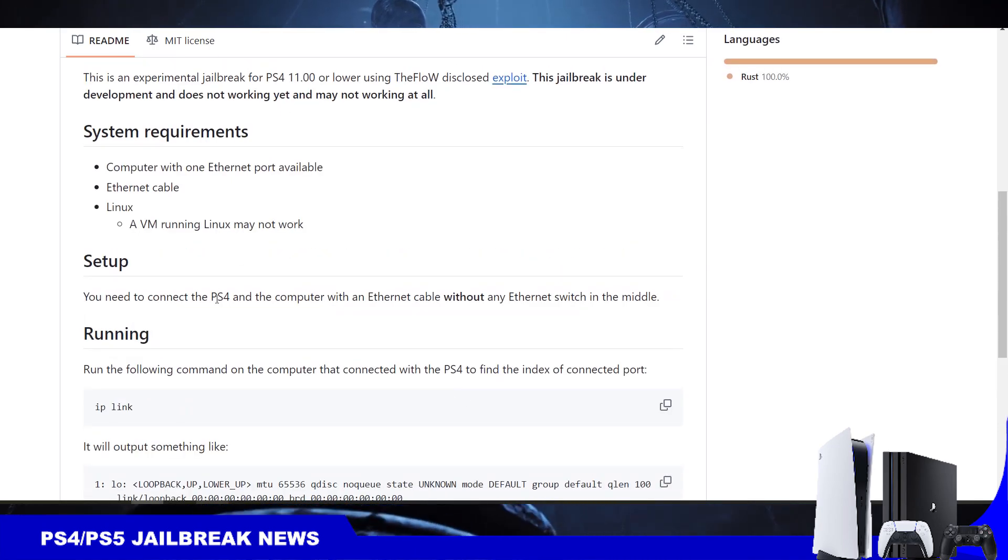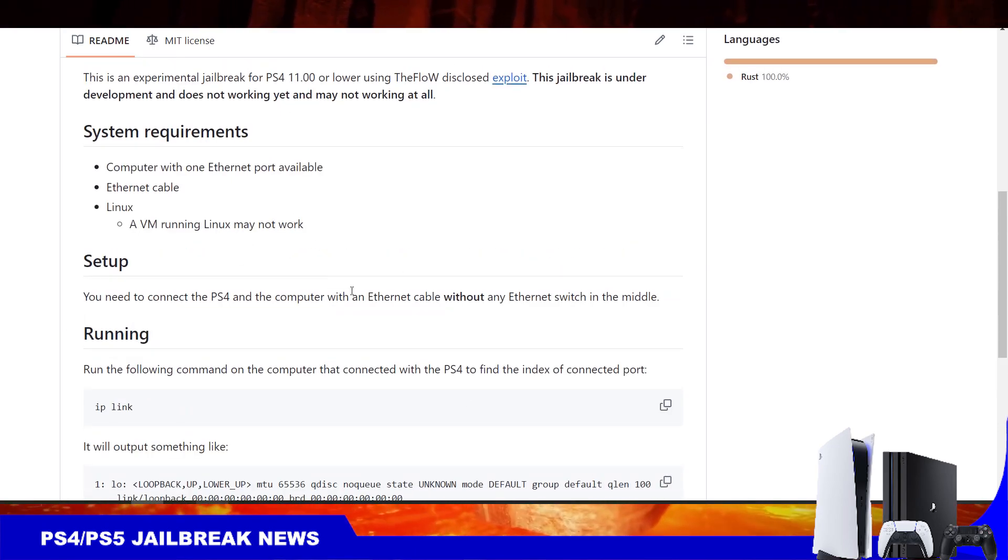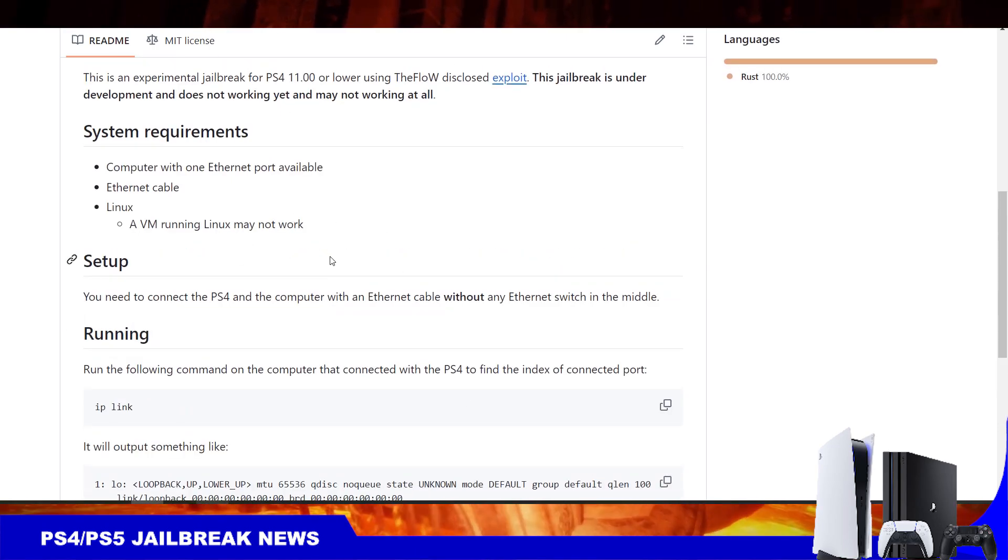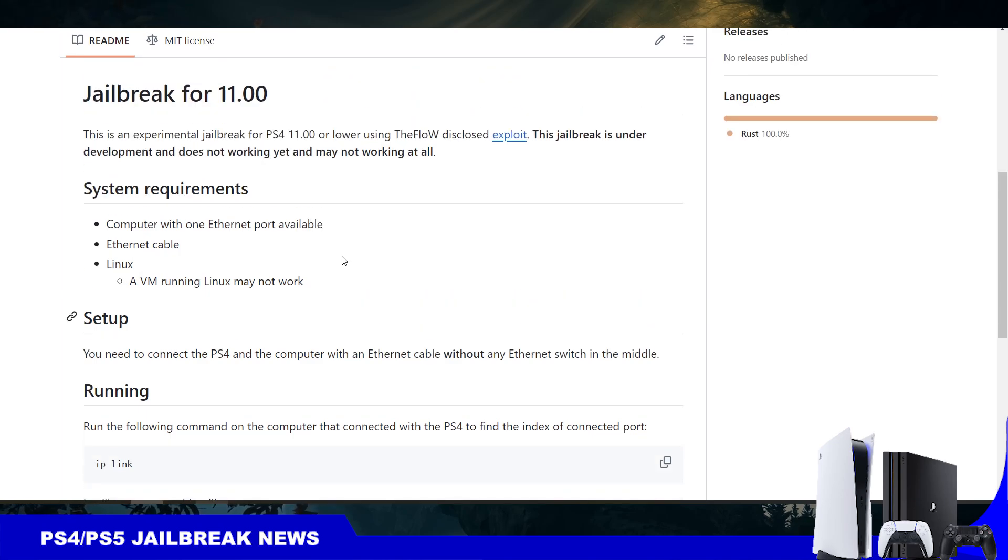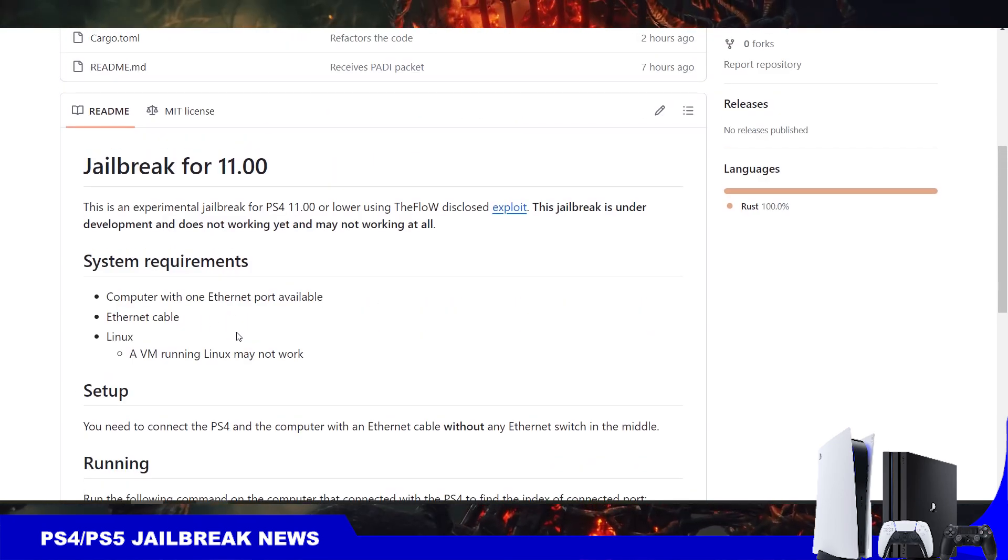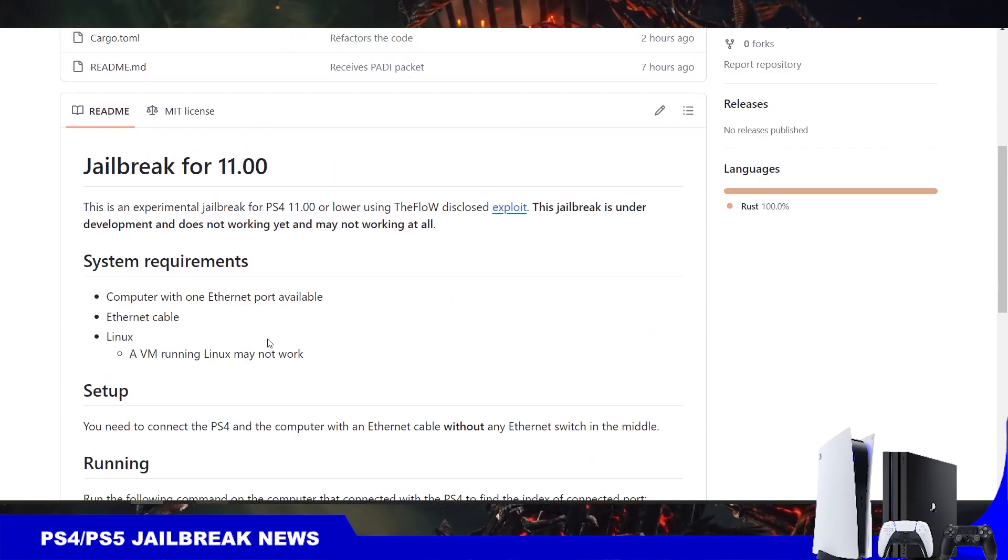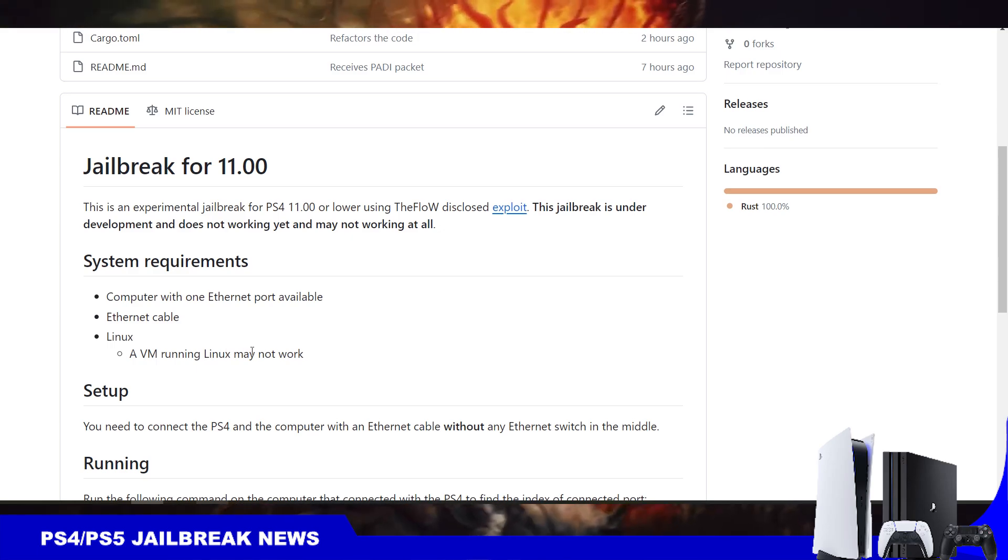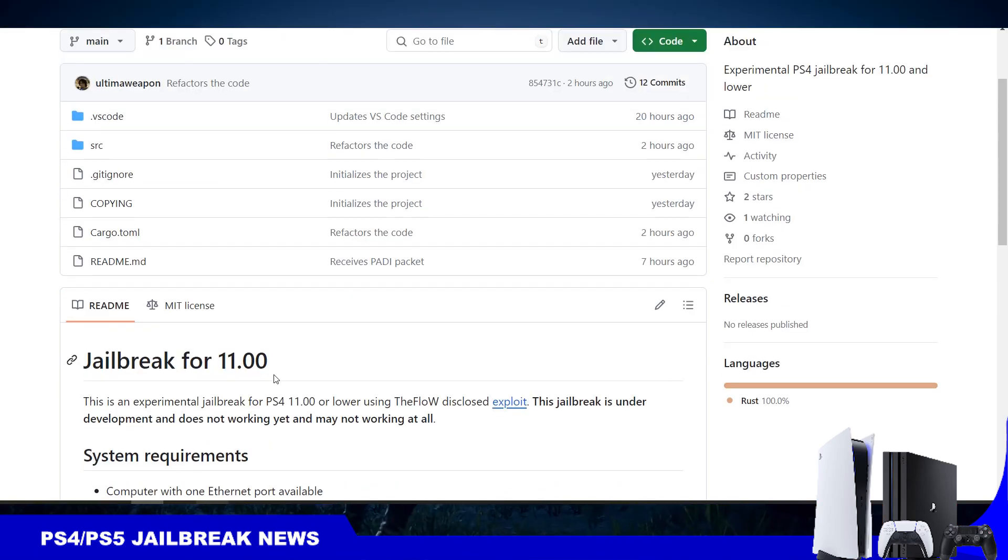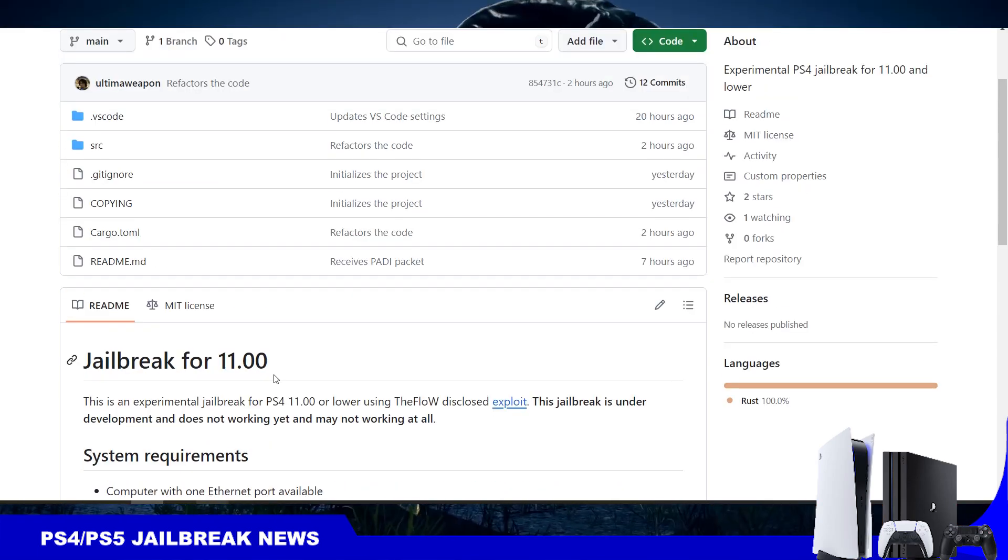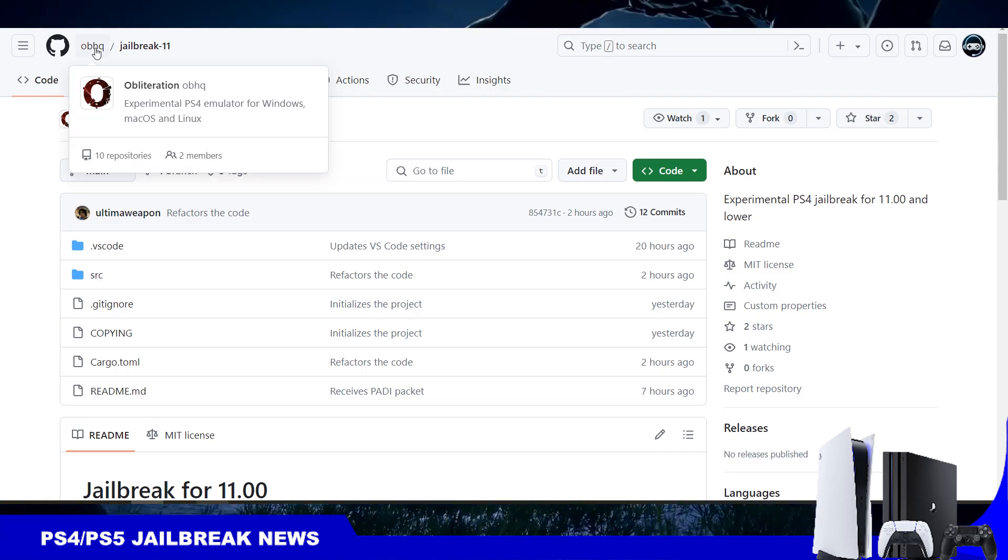This is like very first attempt to implement the flows, but I'm sure in the future it will not need a computer and it's not going to need Linux. This is like a very first implementation.